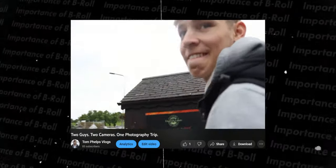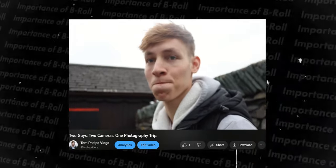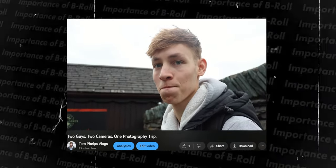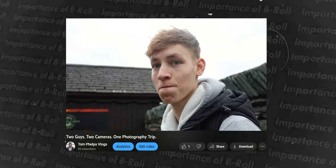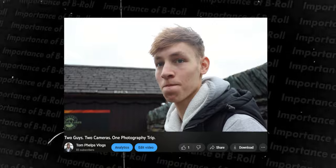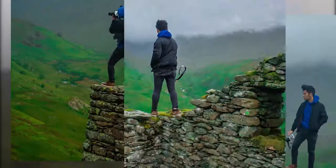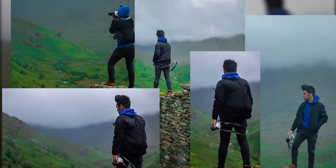You can also use b-roll in vlog style, which it is used a lot of the time. For example, in one of my past vlogs on my vlog channel, I went on a photography trip with one of my friends. During those vlogs I would then pop up on screen the pictures that we took.